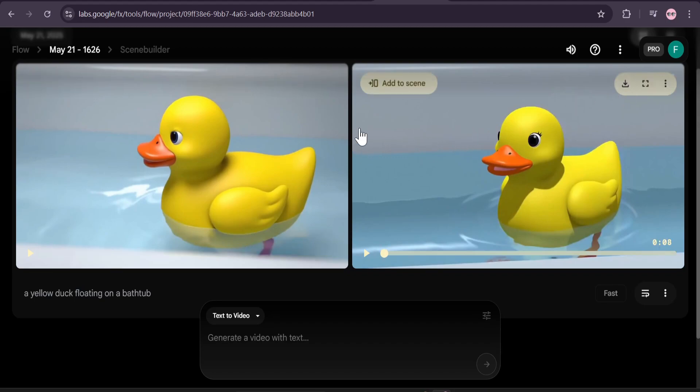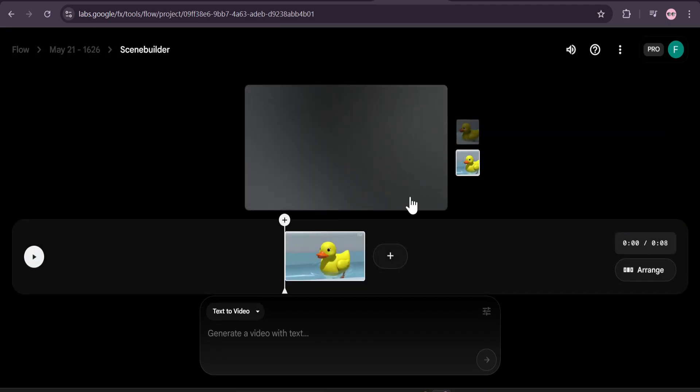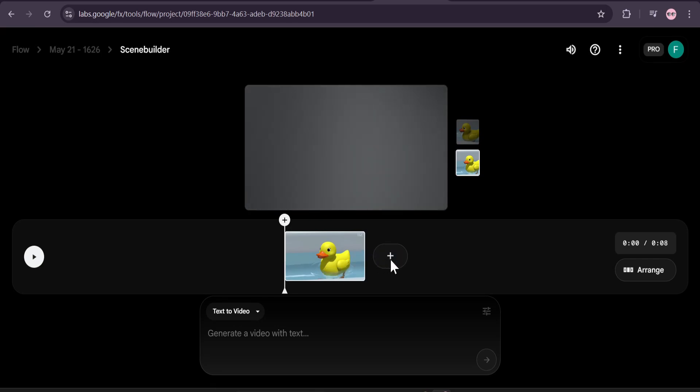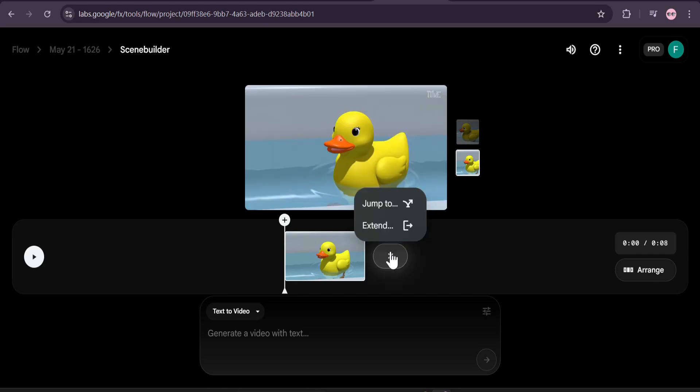You can also add to scene if you want to create a scene-by-scene storytelling video. Click on add to scene and this will be added to your scene. Now you can add another video. If I just click the plus here, then it will show you jump or extend.